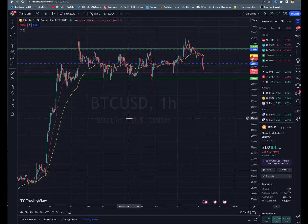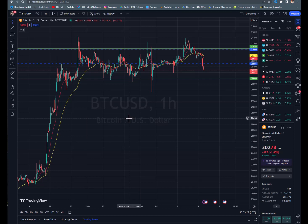Now you just do it on TradingView and then run over to your app on your phone, pick your contract, put it in. That's it. Pretty cool, right? Not too tough.